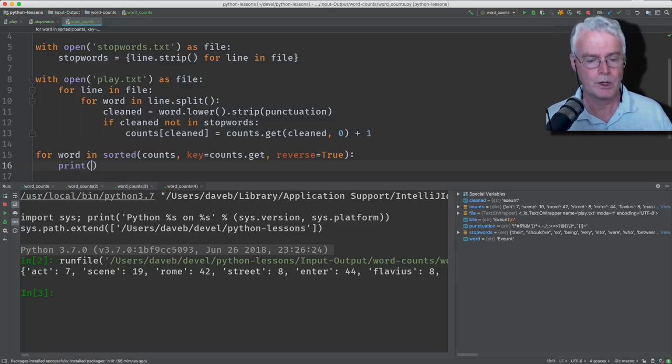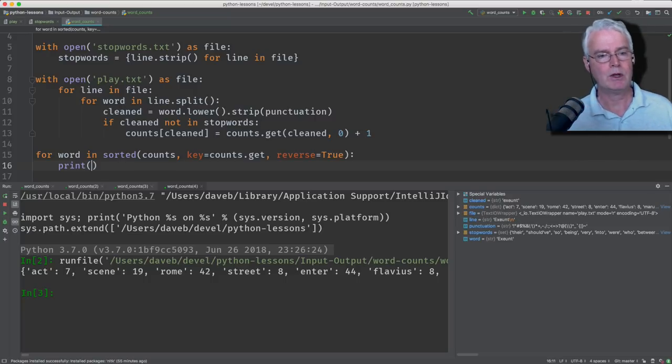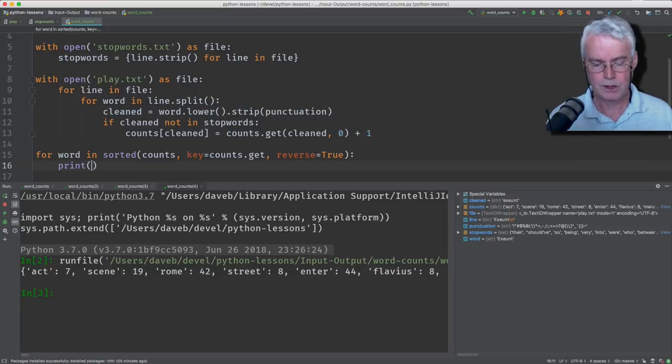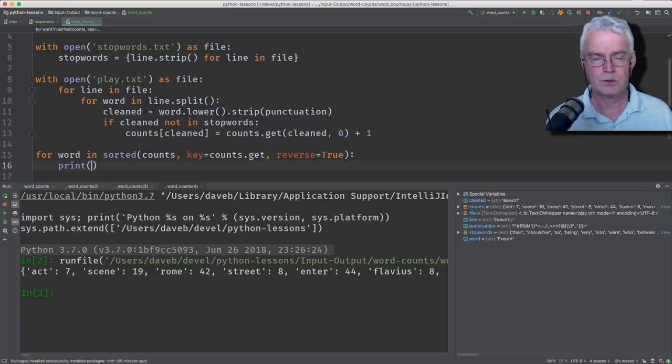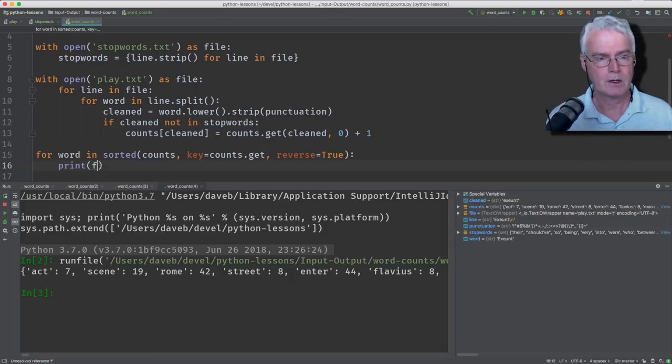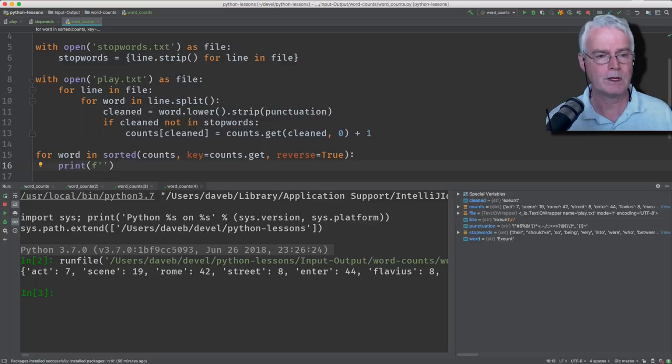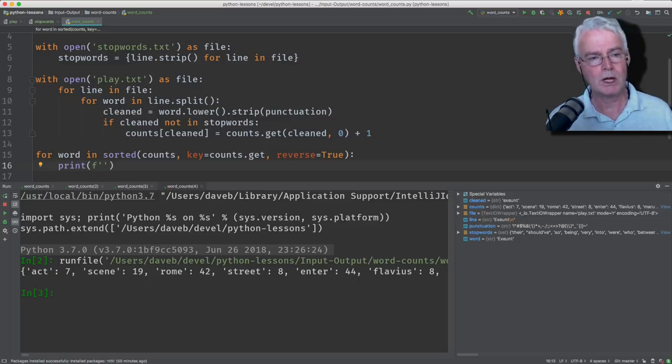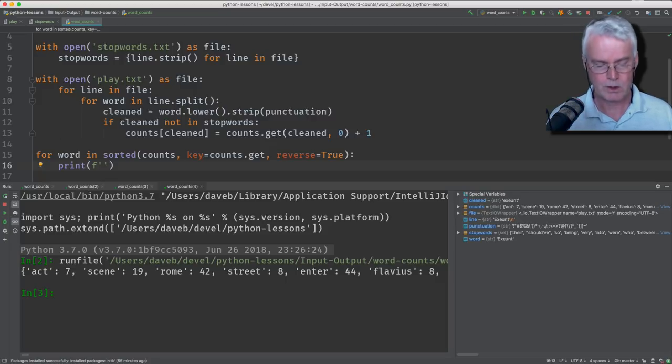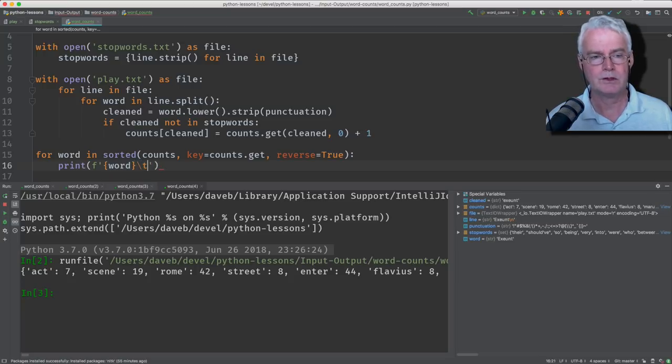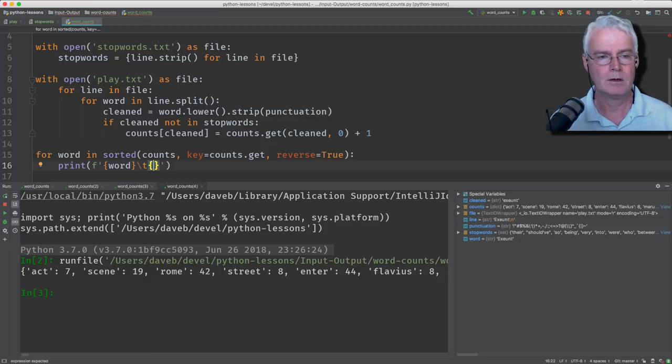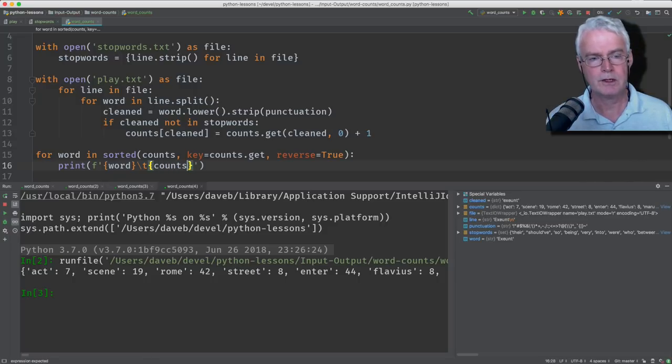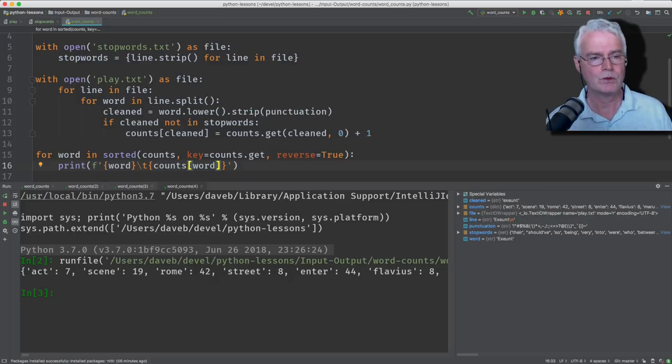We're going to print the word, and then a tab character, and then the count of the words. So we're going to use an F string, and the F string is used for combining various pieces together to make a string. So it looks, it's in this form, and then either single or double quotes, and now we'll plug in things. So we need to plug in the word. There's the word. And now we need a tab character, which we make with a backslash T. And then we need to get the count for that word. So we use our counts dictionary with word as the key, and that'll give us the count for each word.